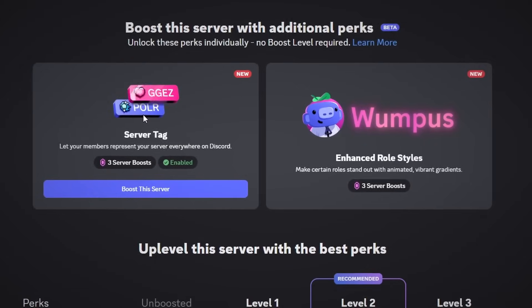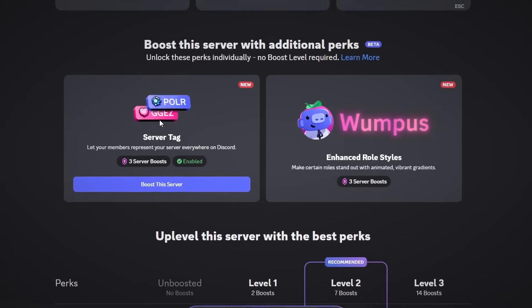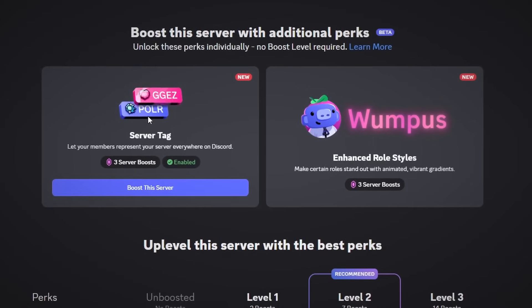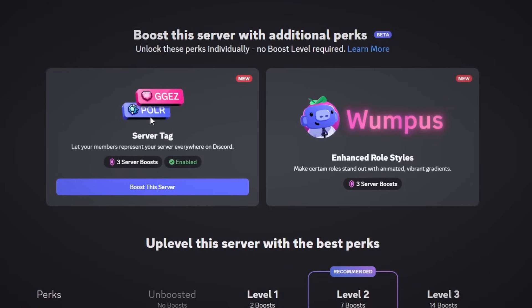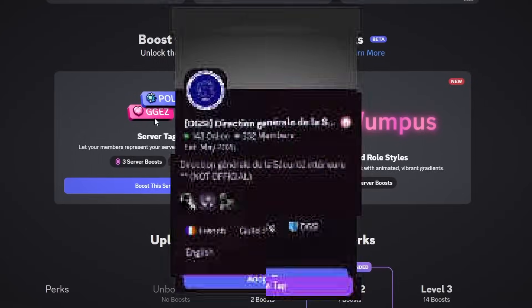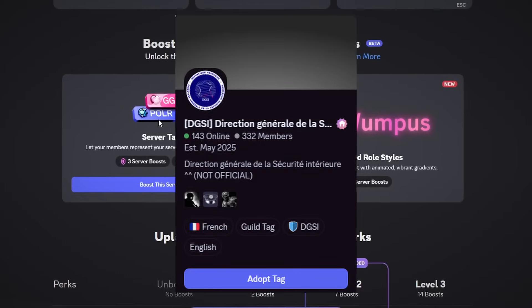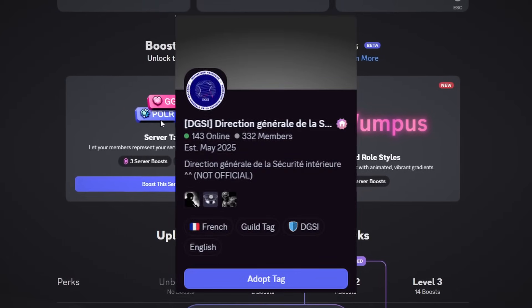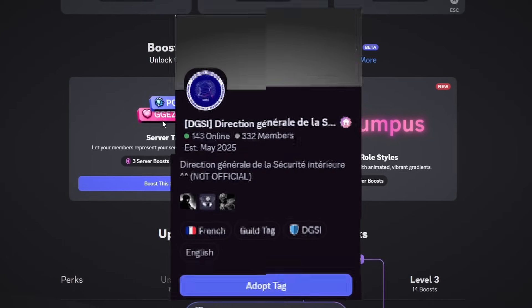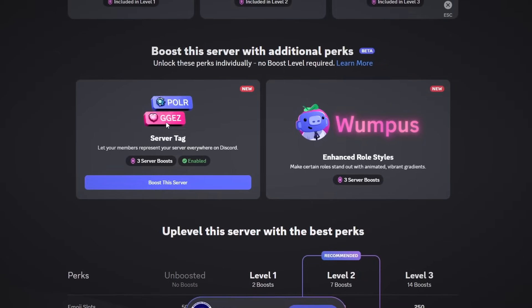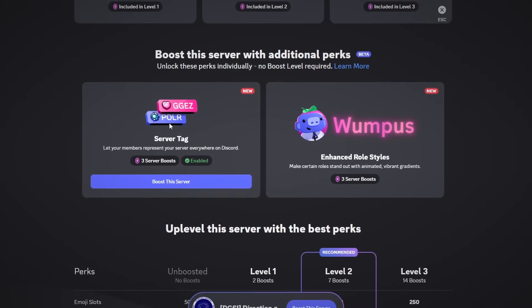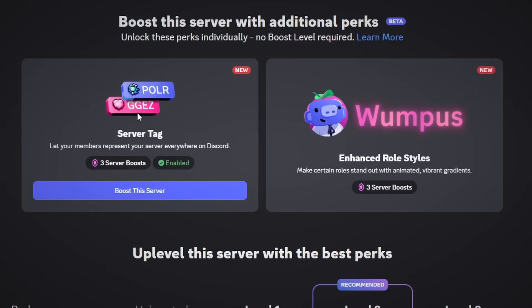This guide is a complete guide on setting up the tag for your server, and before this tutorial starts I want to quickly thank the DGSI tag server, which I'll have linked in the description below, for letting me use their server with their boost to actually do this tutorial.